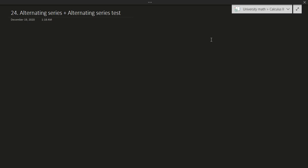Hello and welcome to this video. In this video we'll be discussing a new type of series known as the alternating series, and we'll also be discussing a test for that particular series known as the alternating series test. So let's get right to it.